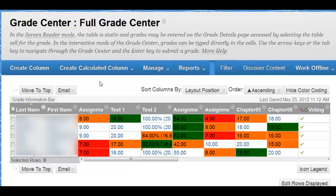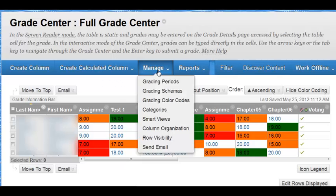Starting from the Grade Center, move the cursor over the Manage Menu button. Click Grading Schemas.